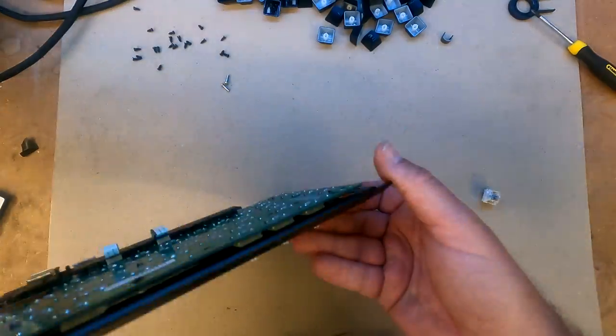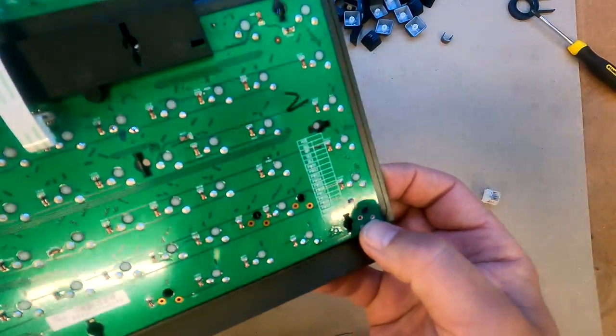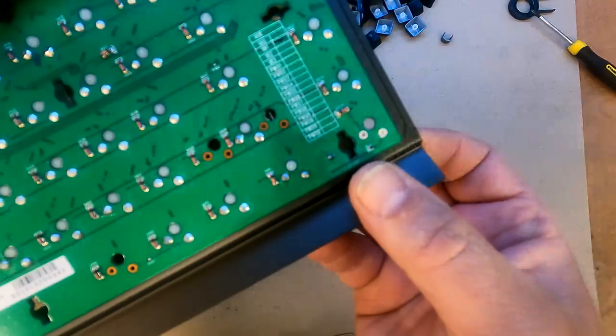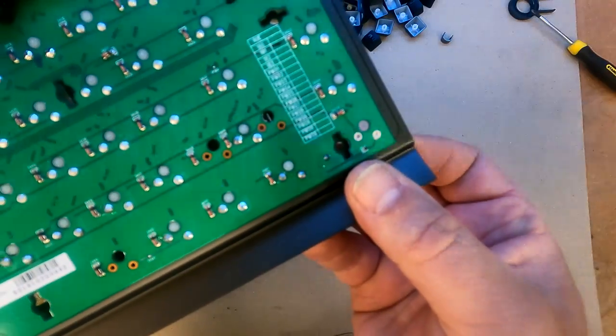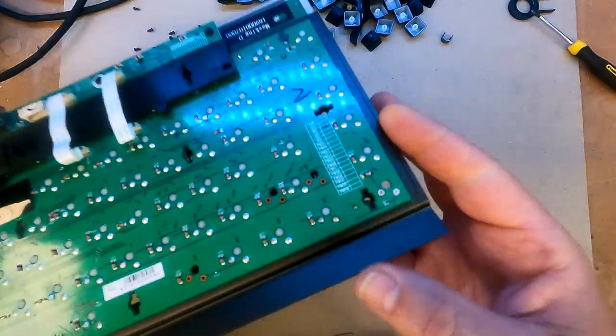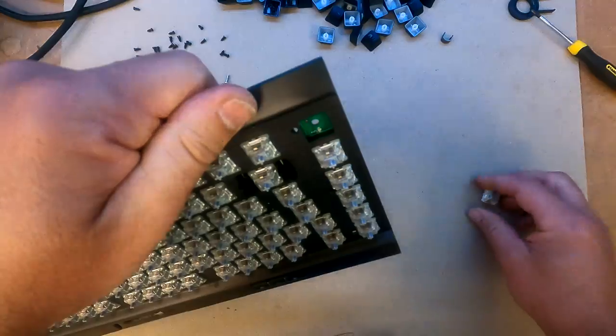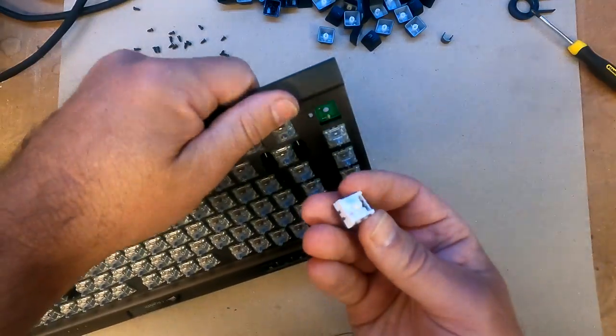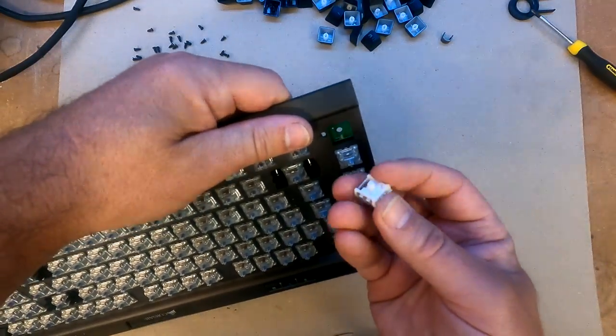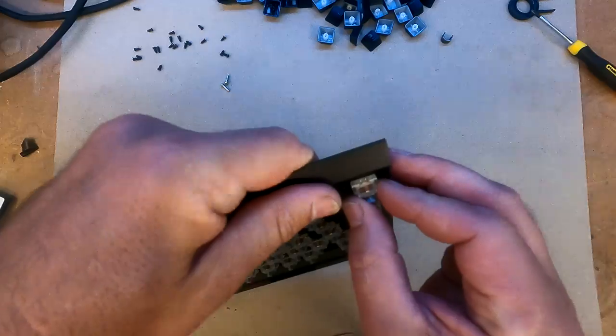Once you've removed the solder from the two there, you can, that's in focus. Yes. Remove the solder. Then all you need to do is just align it. So it fits in nicely.